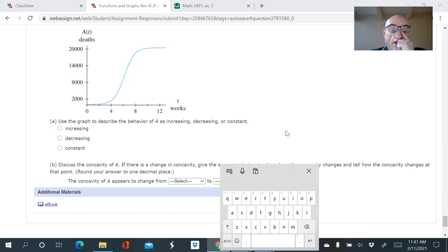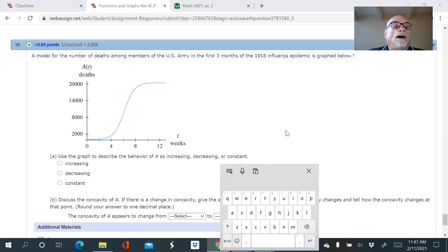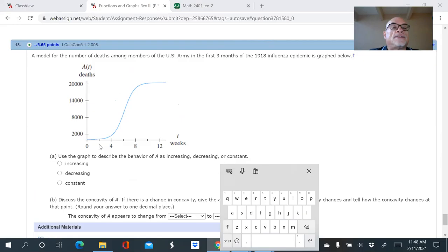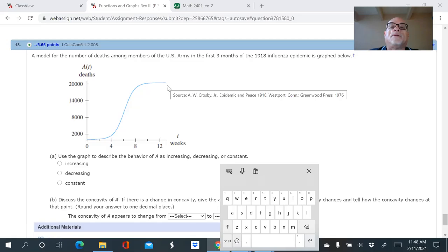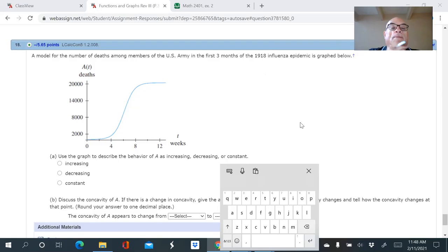Question 18 is a similar type of question — it's a graph in an applied example. I know what's hard about this one: reading the graph is really difficult because they don't give you a grid. The output values in this case are deaths — this is the Spanish flu epidemic from about 100 years ago. The graph shows deaths among U.S. Army members in the first three months of the epidemic during World War One.